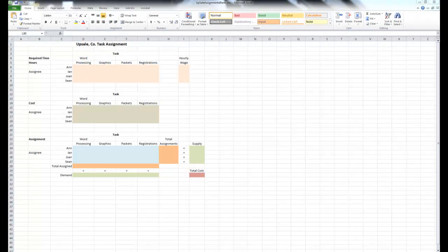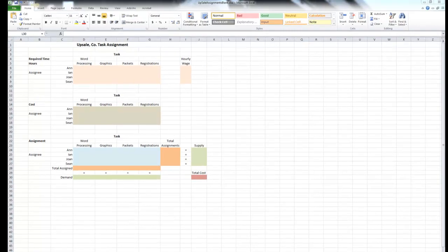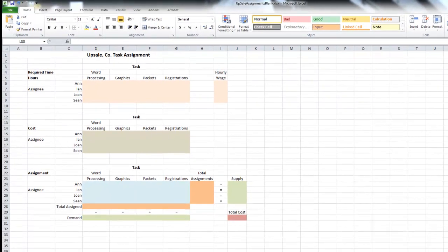Hello, and welcome to another one of my videos on the topic of management science, where we use Excel to solve simple, everyday business problems in the areas of cost minimization, resource allocation, and employee assignments. In this case, it will be the latter — employee assignments.